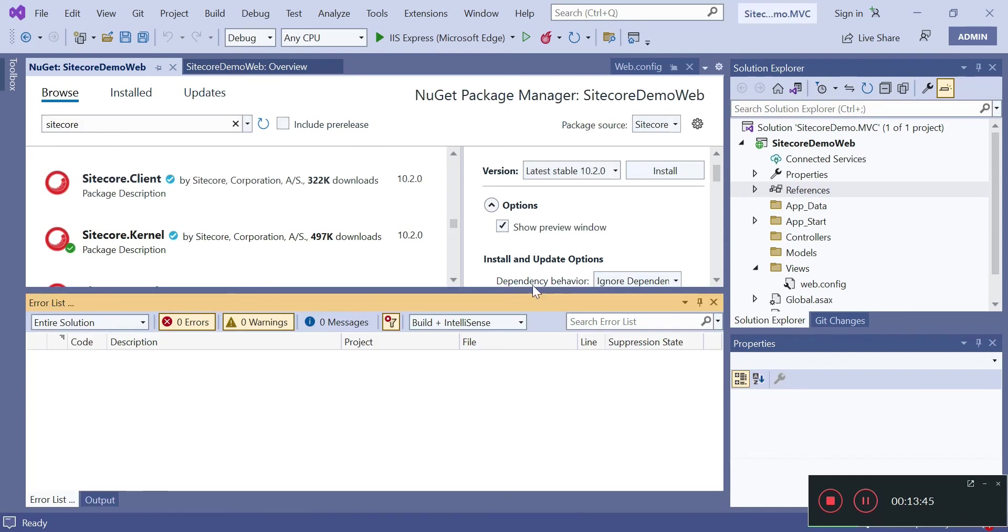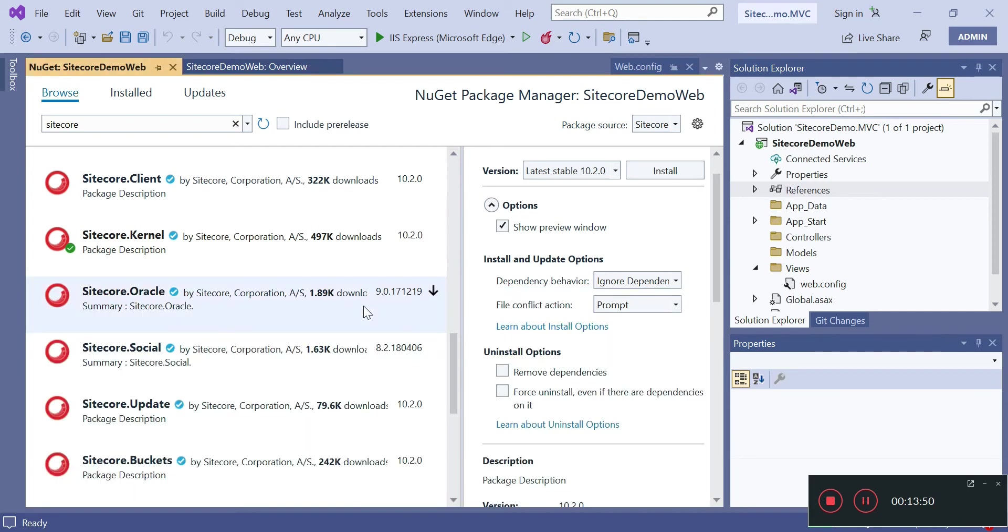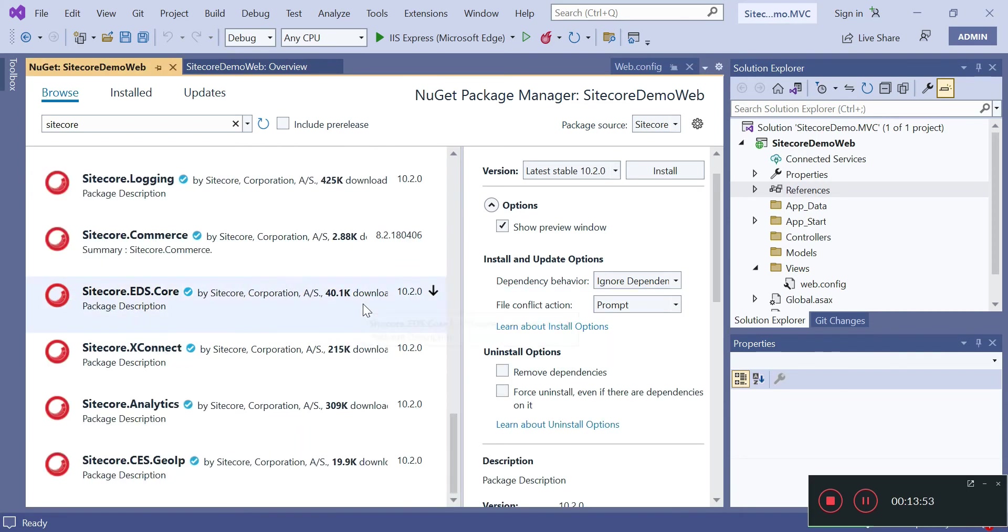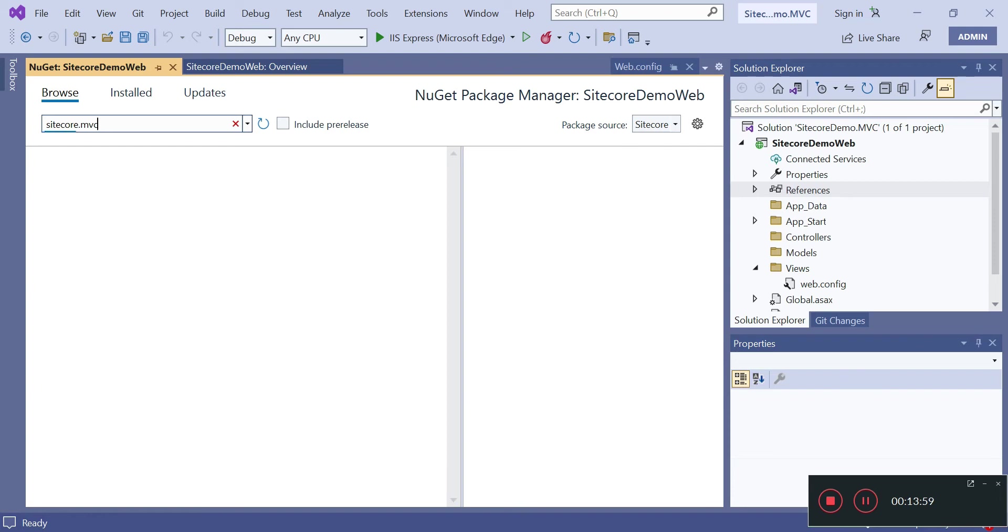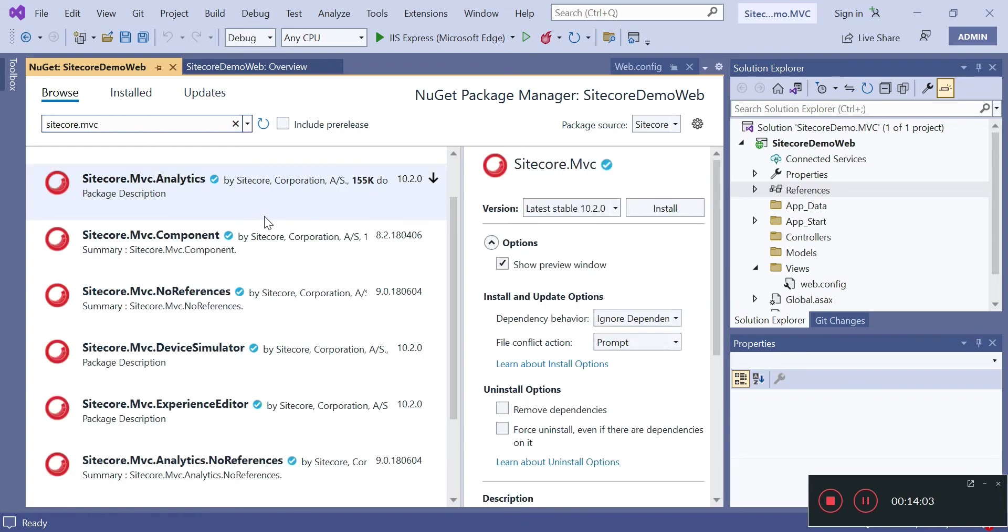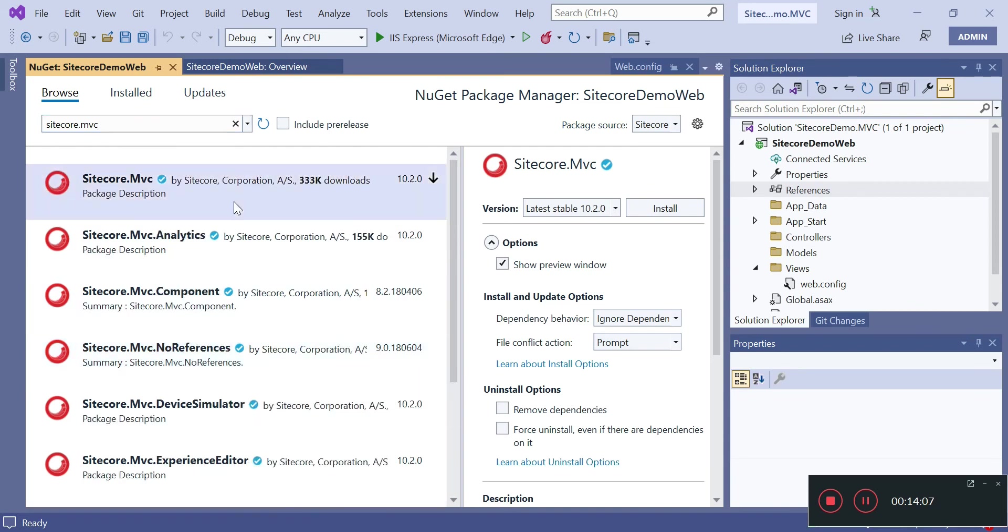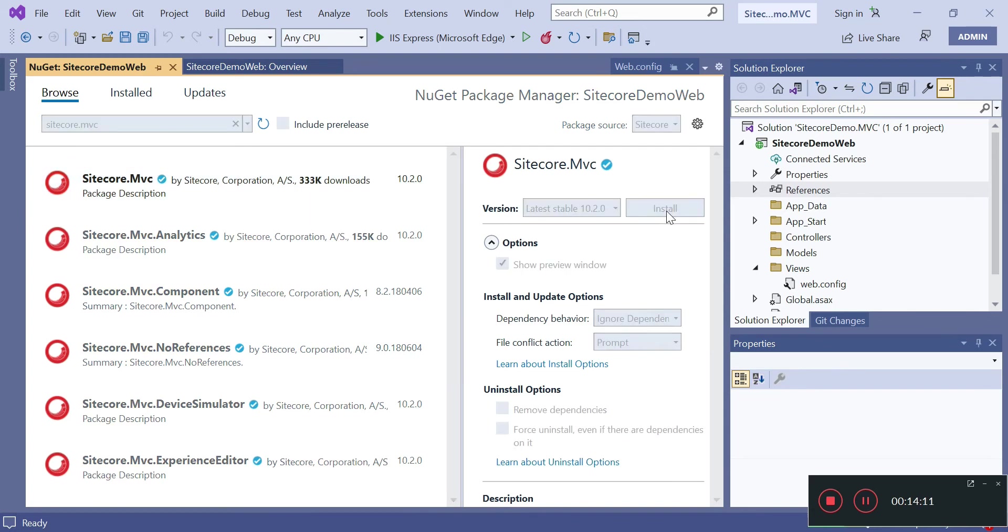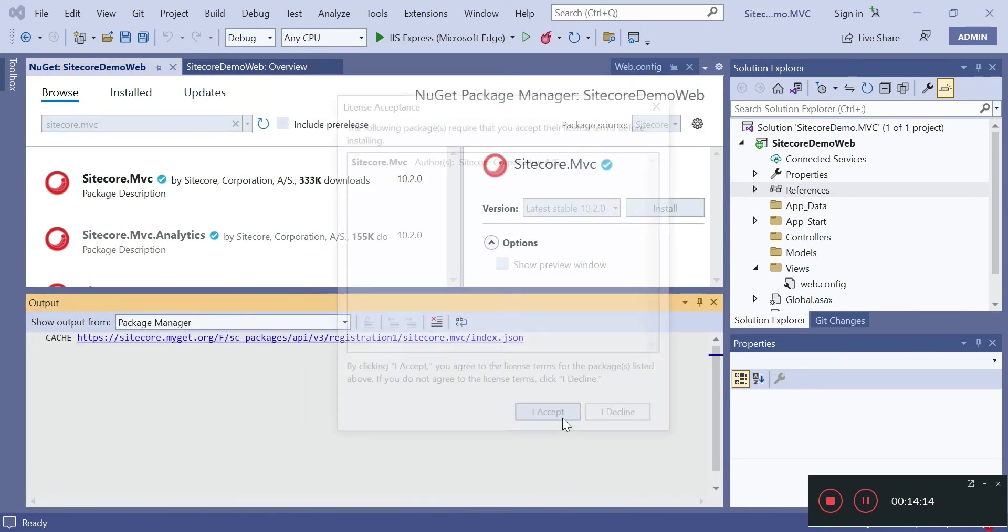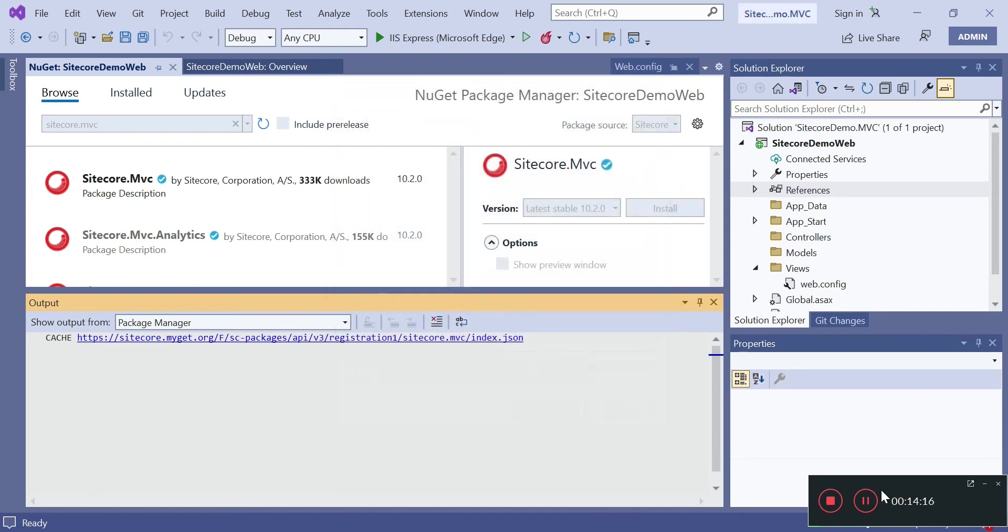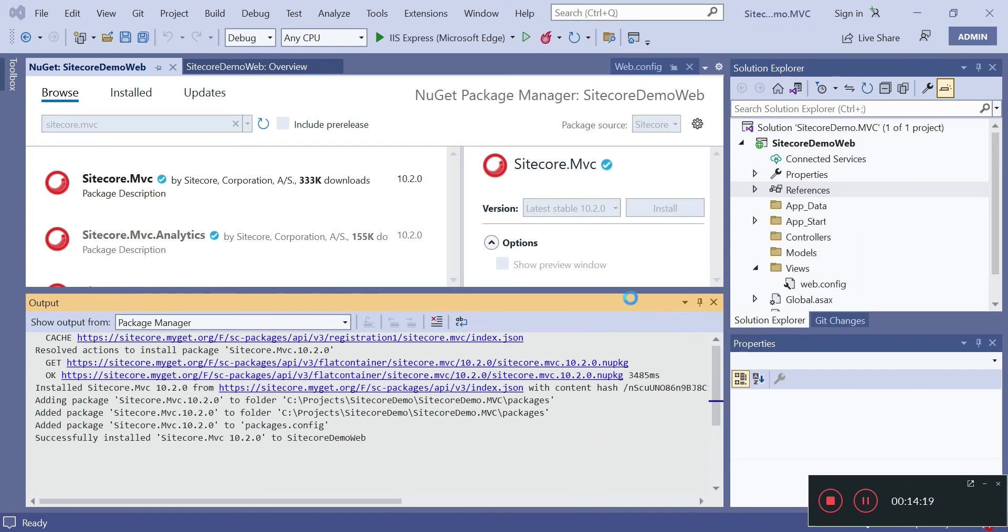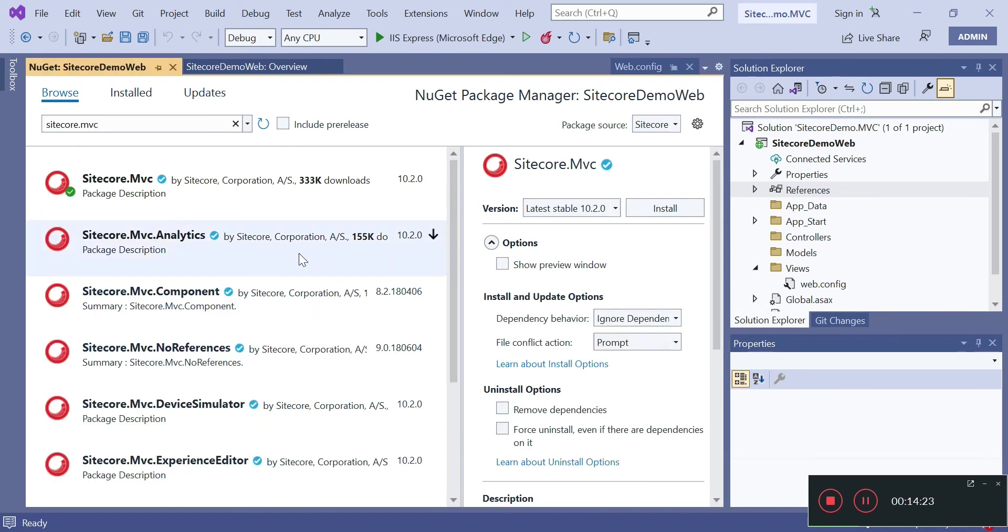This has been installed. Next what we need to install is Sitecore MVC and MVC Analytics. So we look for Sitecore MVC. MVC 14.2, ignore dependency, install. This is getting installed. Now we also need to install MVC Analytics.